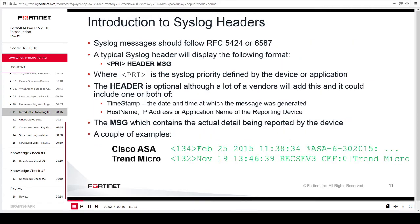Syslog messages should follow RFC 5424 or 6587. A typical syslog header will look like the header shown on this slide, where PRI is the syslog priority defined by the device or application. The header is optional, although many vendors will add it, and it could include a timestamp — the date and time at which the message was generated — as well as host name, IP address, or application name of the reporting device. The MSG field will contain the actual detail being reported by the device.